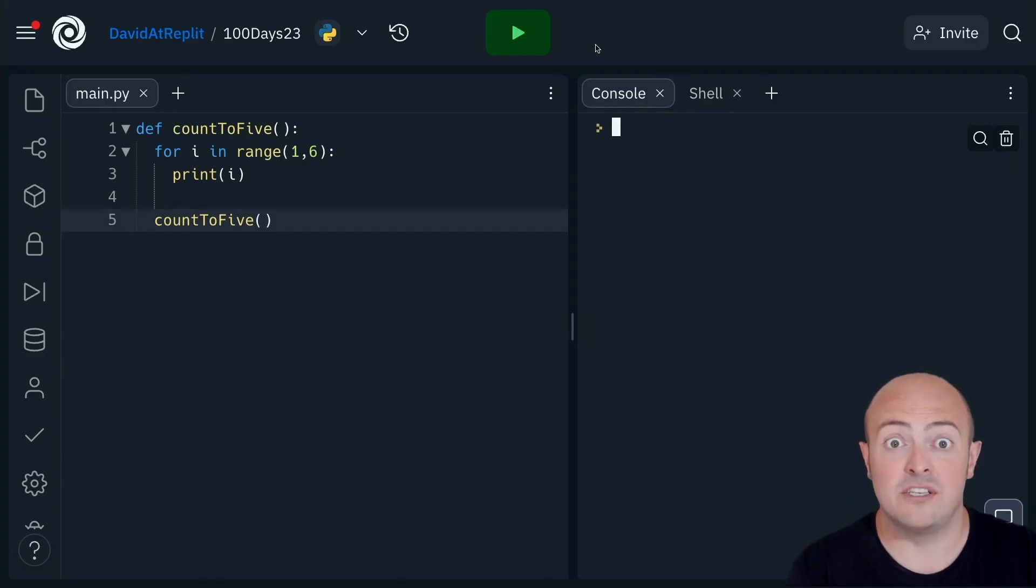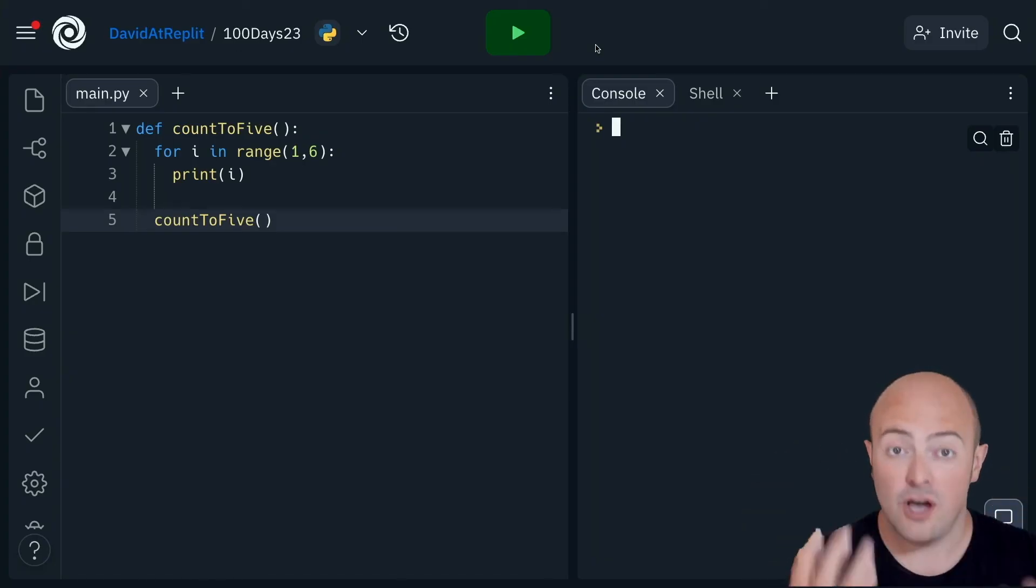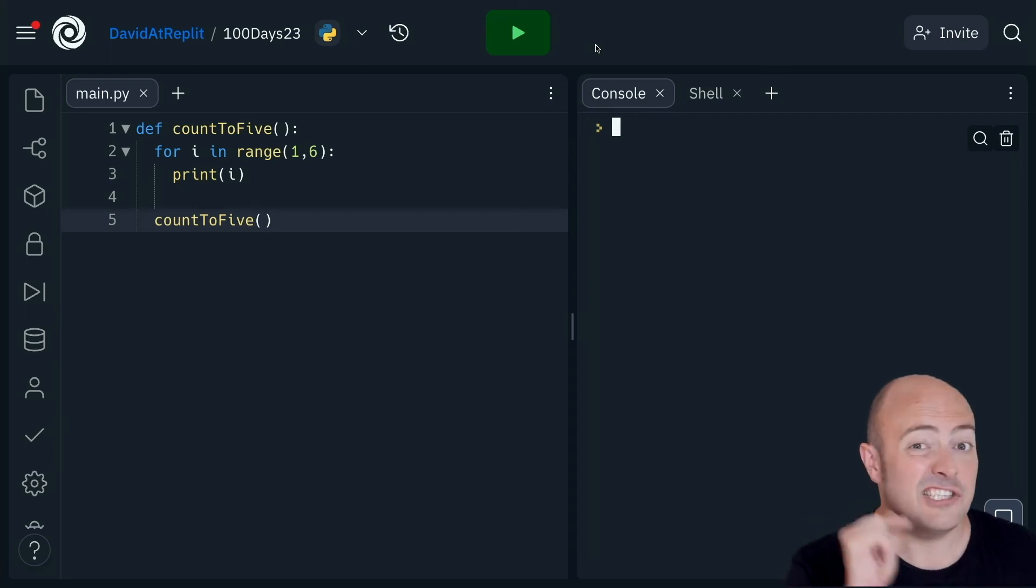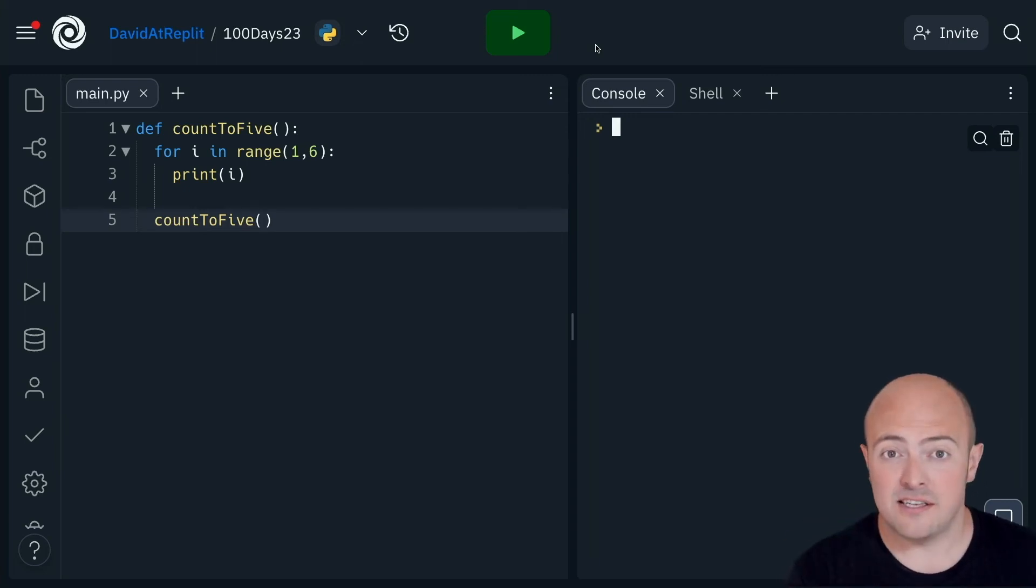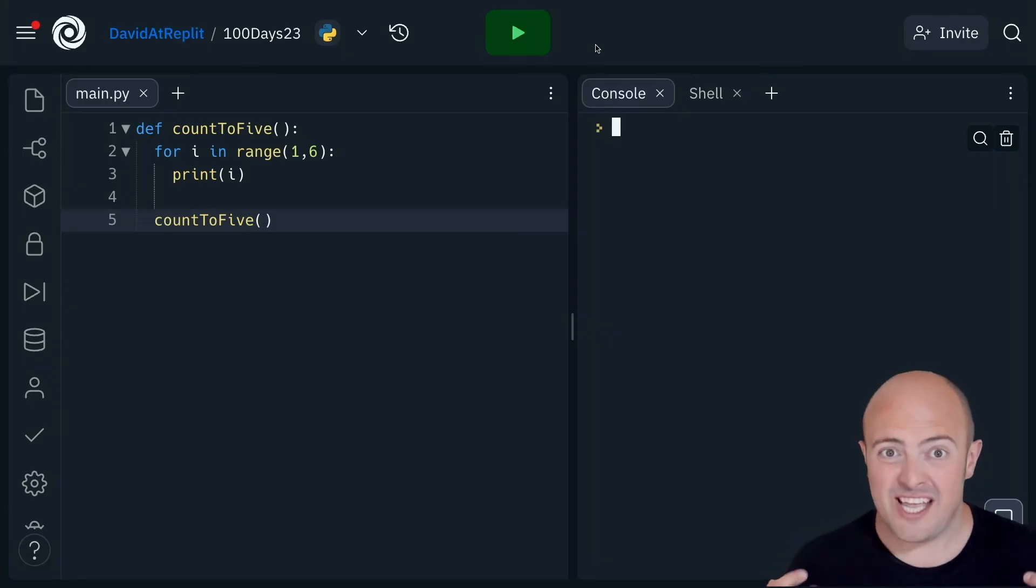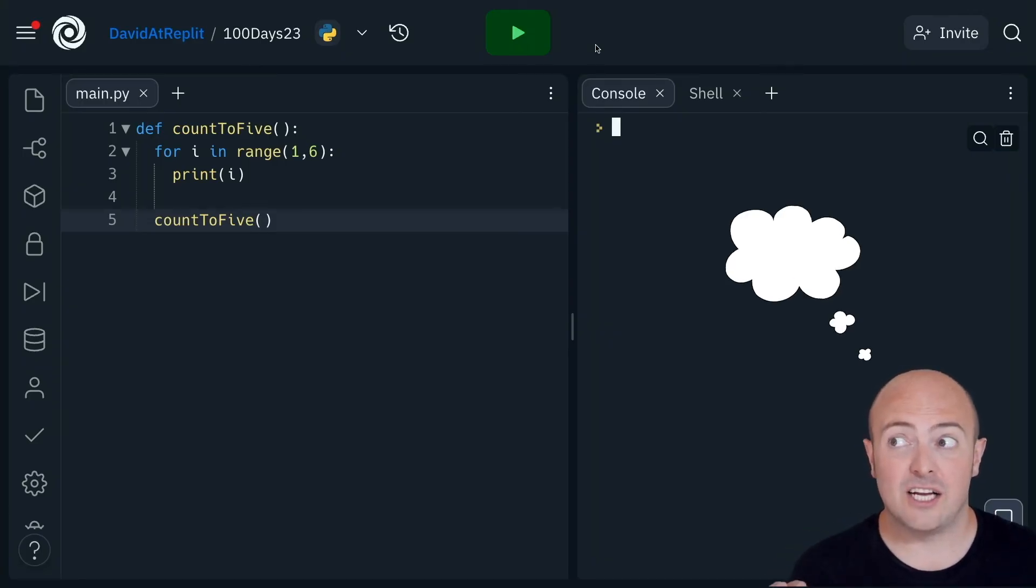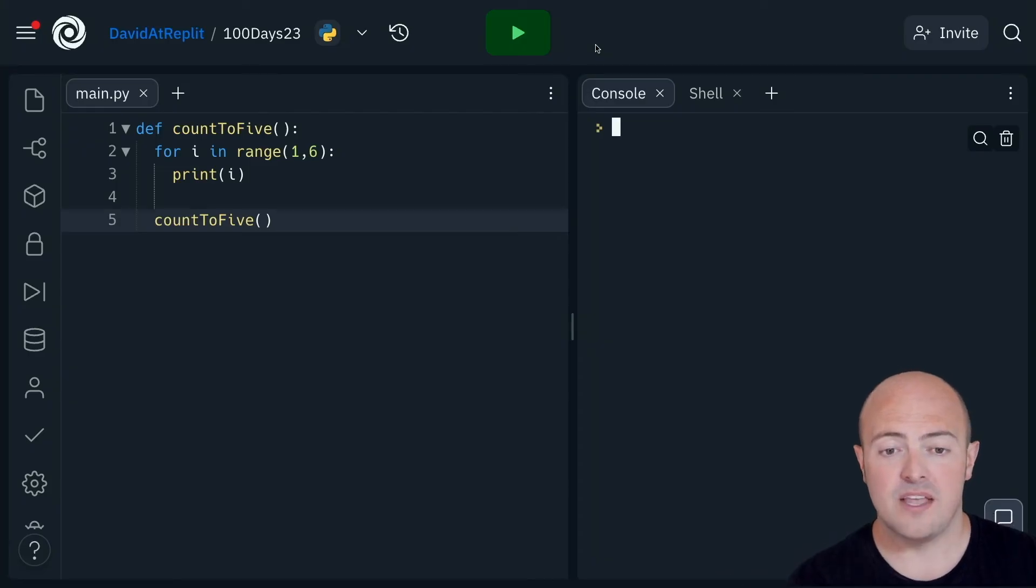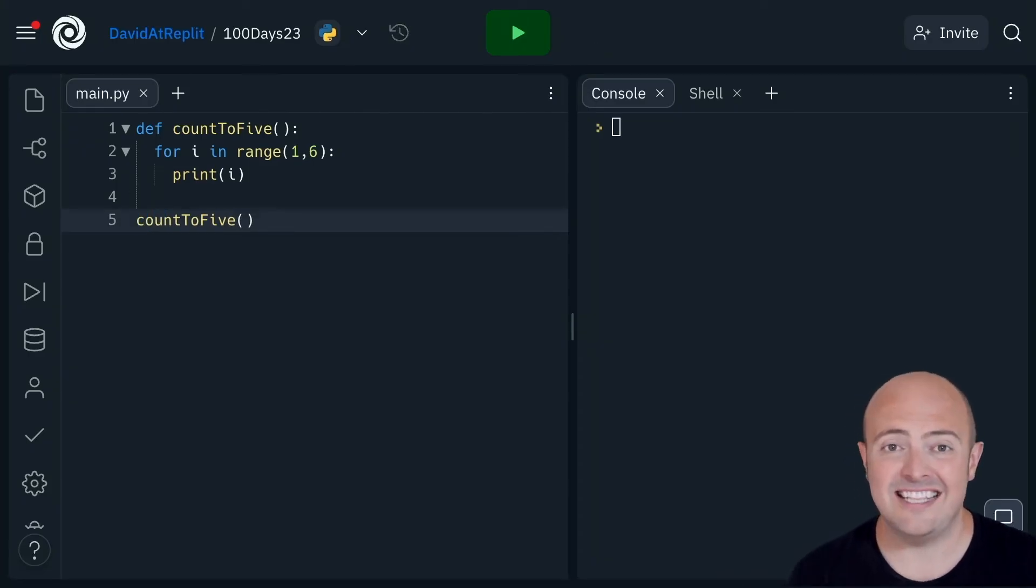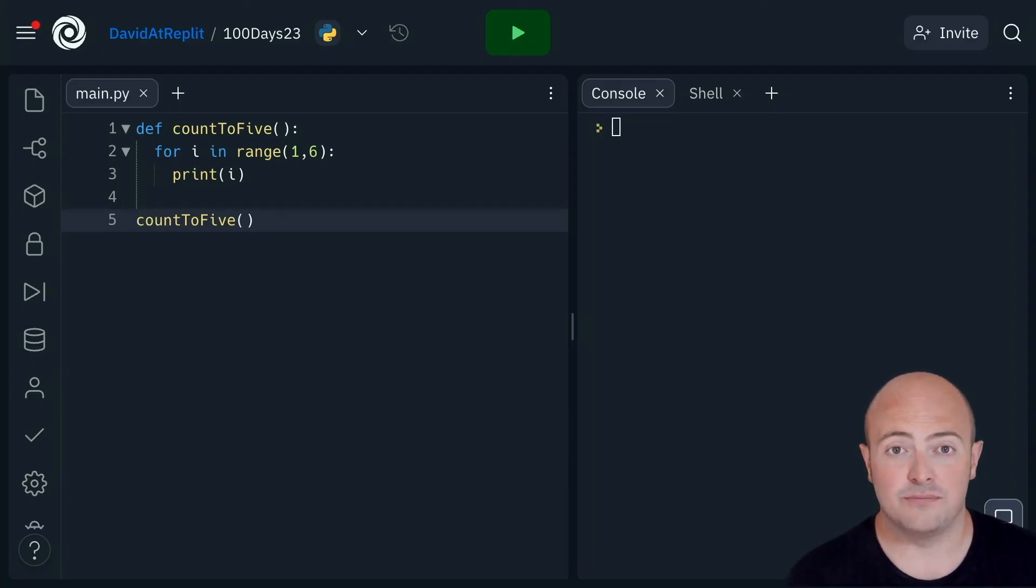That is inside the subroutine. So within it, we're saying do it again, but nowhere are we saying do it for the first time. That call must be unindented. It must not be within the subroutine for that to work.